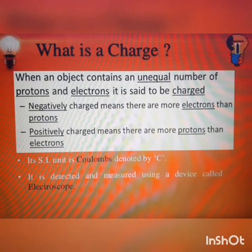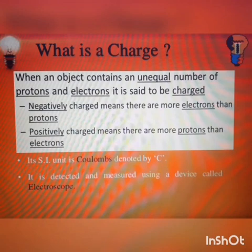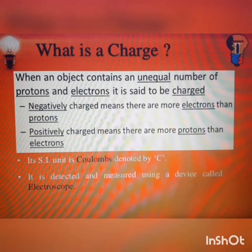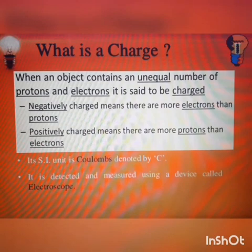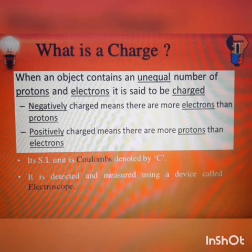In the previous diagram, you have seen protons are marked plus and electrons are marked minus. These are charges — the proton contains positive charges and the electron contains negative charges. If the number of protons and electrons are not equal, we get a charged body. If the number of electrons are more, the object becomes negatively charged, and the object is positively charged if the number of protons is more. Charges are denoted by Q and its SI unit is Coulombs, denoted by C.